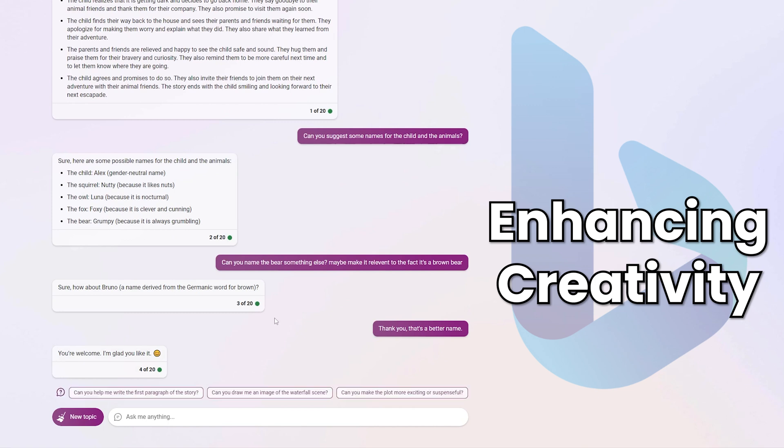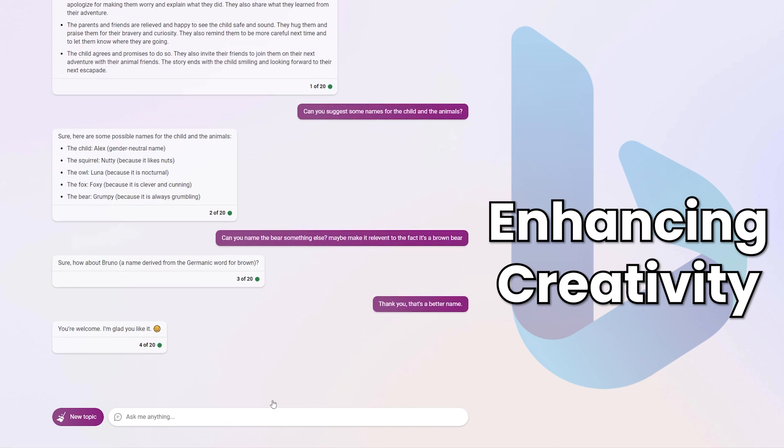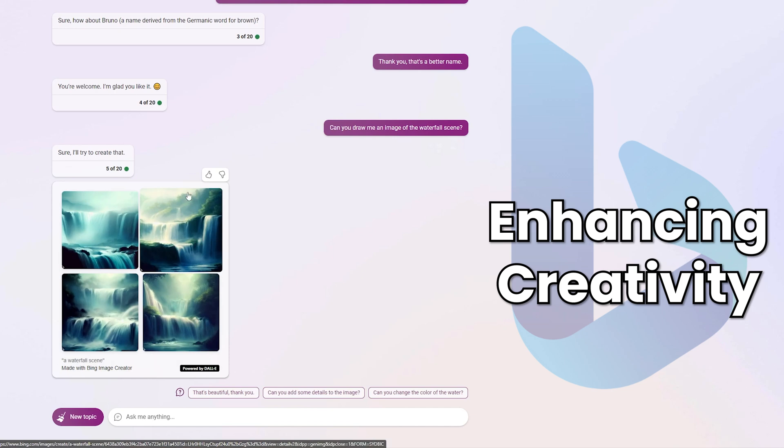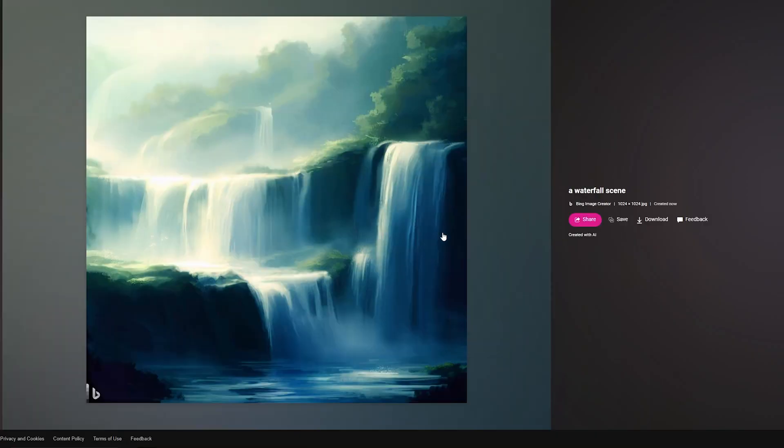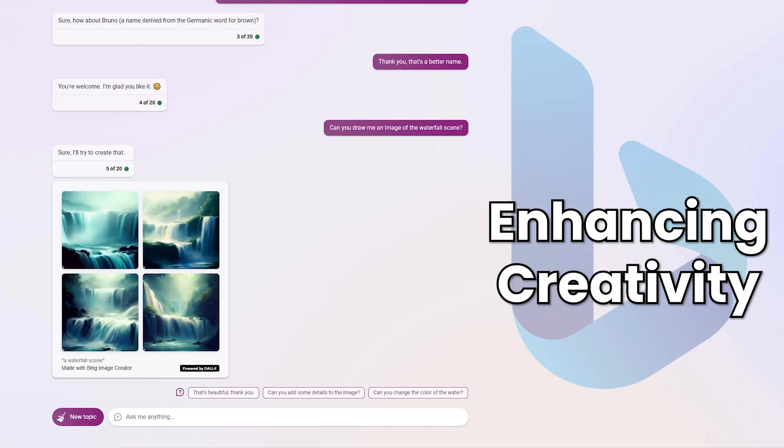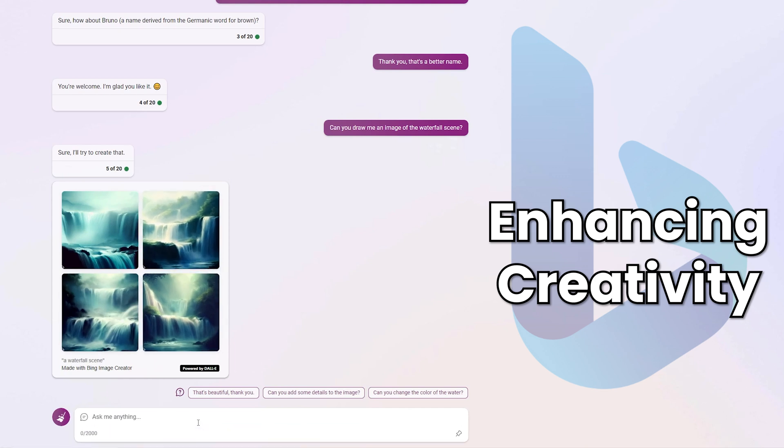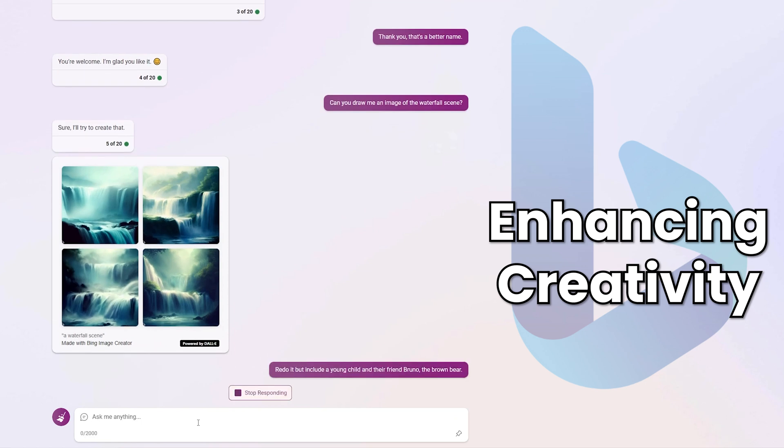Now there's two more things I want to show here in the creative aspect. The first is that Bing can actually do art design for us. So I'm going to go here and click this one that says, can you draw me an image of the waterfall scene? And here's the waterfall. Now these are clearly beautiful pieces of artwork. And I'll open another one in a tab here to make it nice and big. So beautiful artwork here that the student can use as a reference for their story. But I don't really see the child and the bear in this scene. So I might say redo it, but include a young child and their friend, Bruno, the brown bear. And see what Bing Chat can do with that.